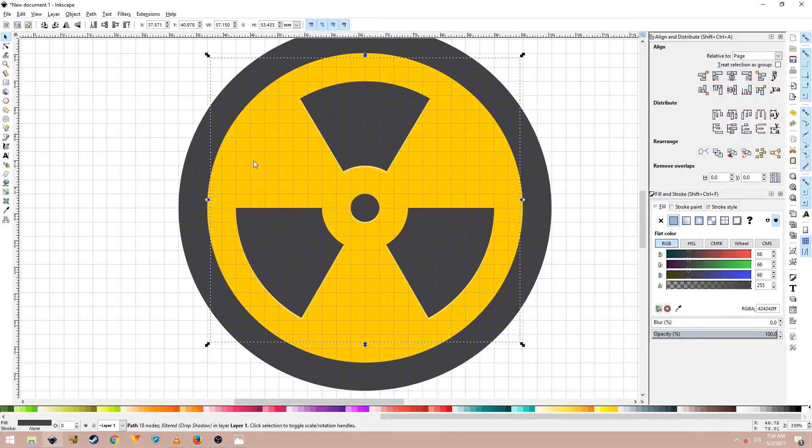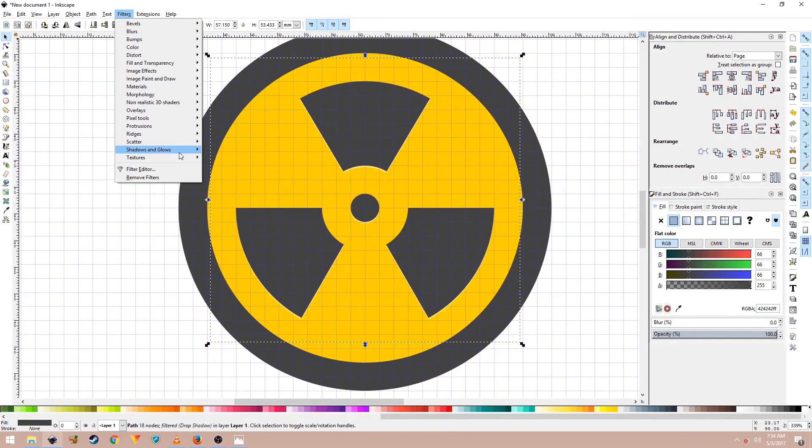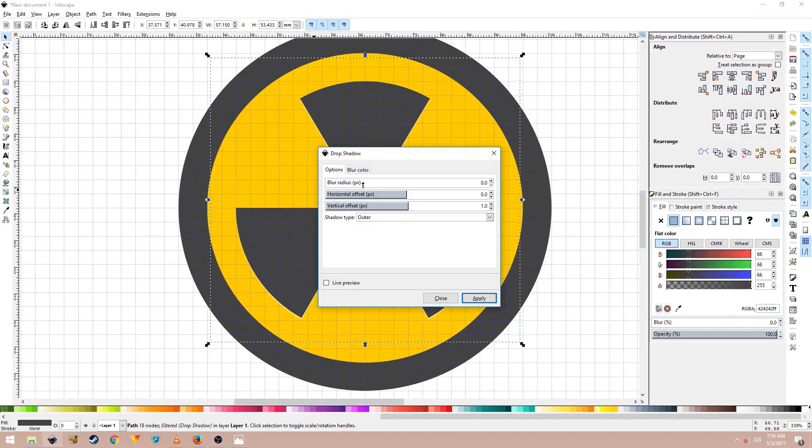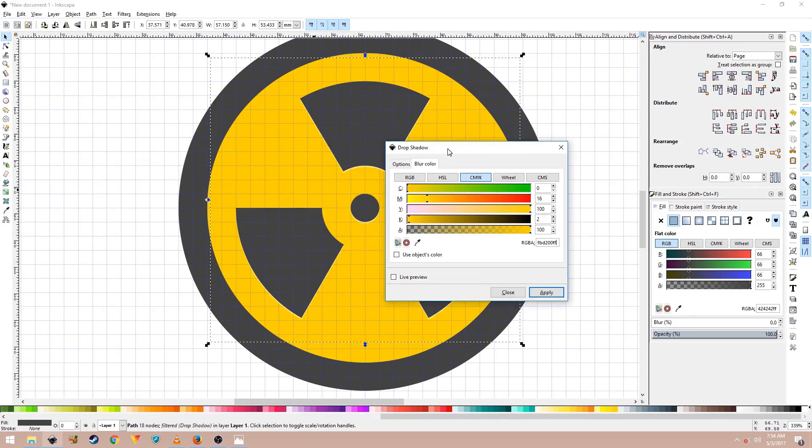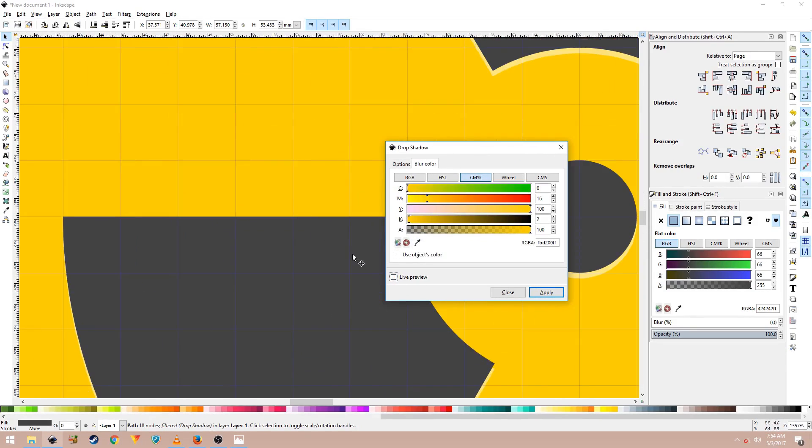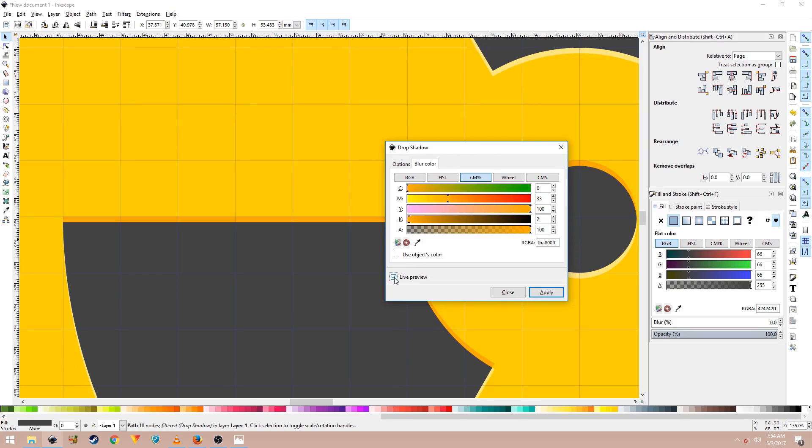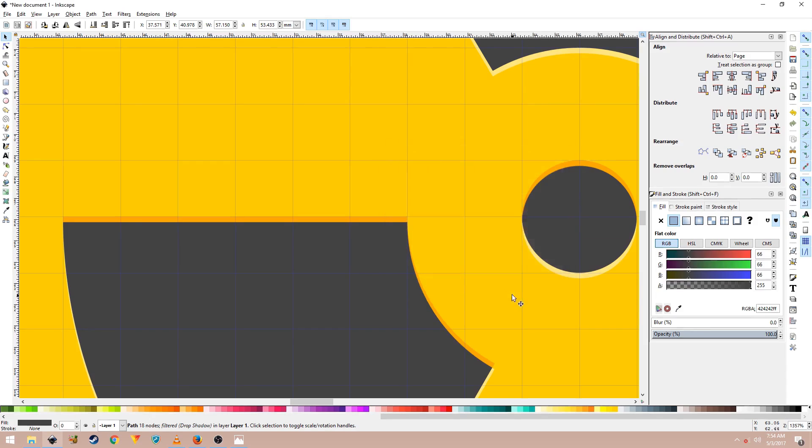Now with the same shape still selected, go to Filters, Shadows and Glows, Drop Shadow. This time set the shadow type to inner and blur color, paste that code back in this field. I'll zoom in and increase the magenta level a bit, change it to 33 and then click on Live Preview. Double click on this code to copy it and click on Apply and close out of this.